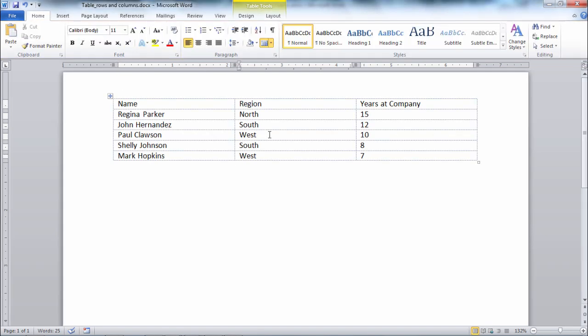This concludes the video on grid lines in Microsoft Word. Thanks for watching.